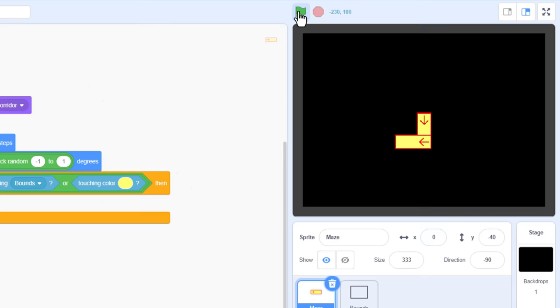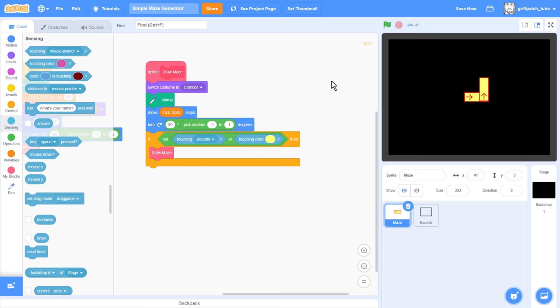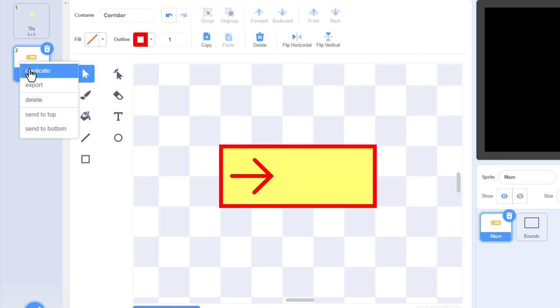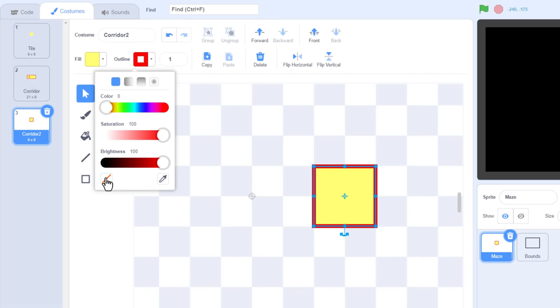Now we also do not want the corridor to cross over itself, so extend the sensing check with an OR, and check for touching colour, and select the corridor colour using the colour picker. But, if we run the project we can see that we have a problem. The maze now stops right away, and why? Well, look, if I move the sprite a little out of the way you can see that the corridor is of course already touching the yellow from the previous corridor tile. We can't have that.